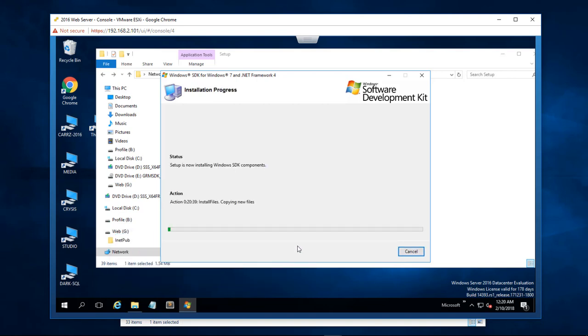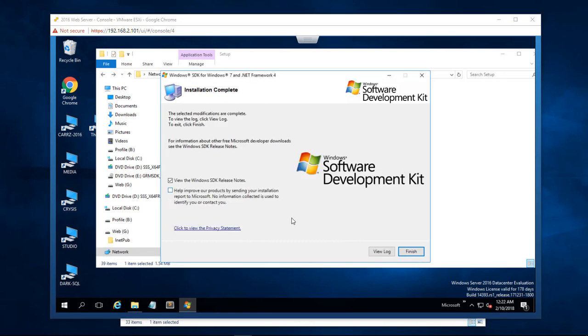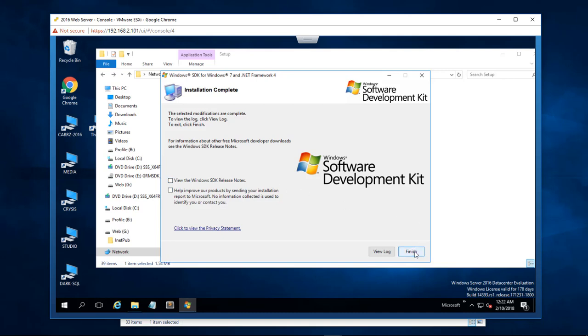All right it is installing. About daggone time. Okay so we have finished the installation process. We do not really want to use that right now and we're not going to help improve the product because this is a very old product. So we're just going to go ahead and click finish.